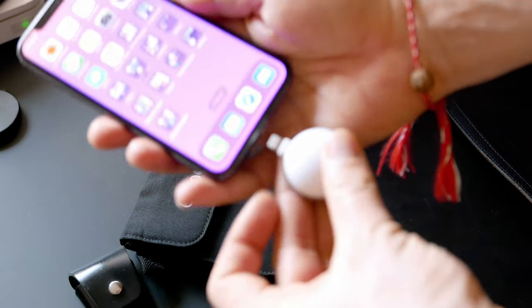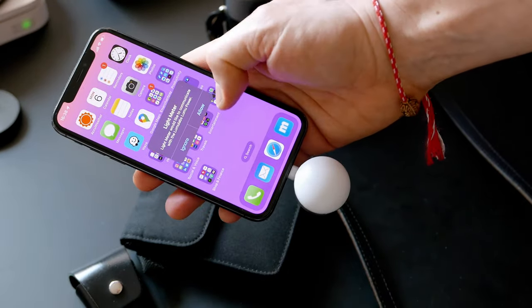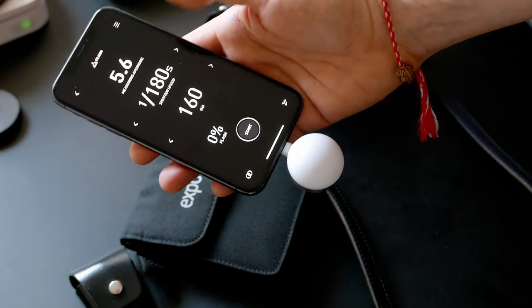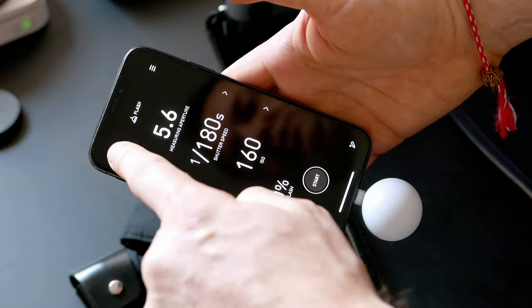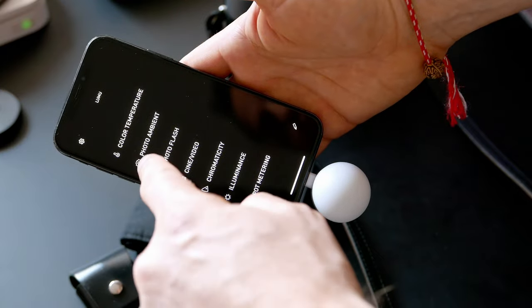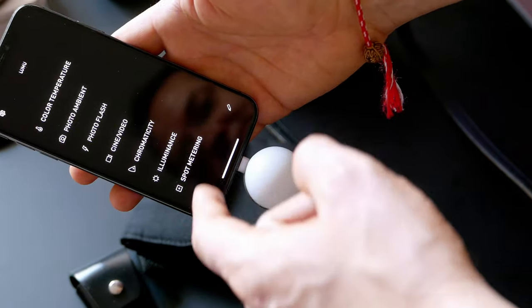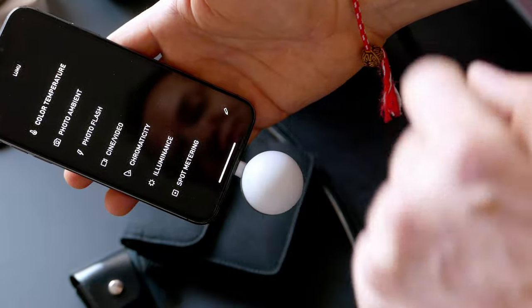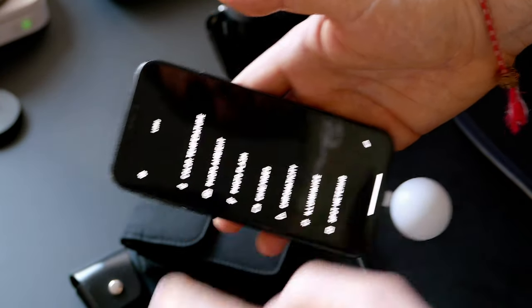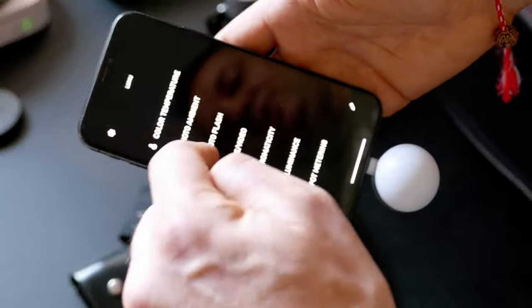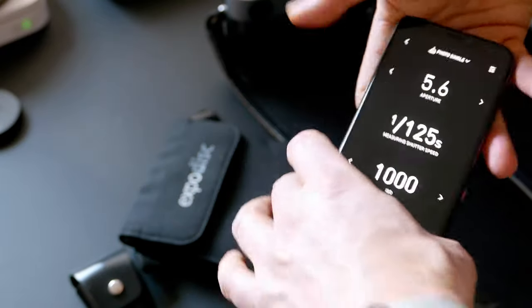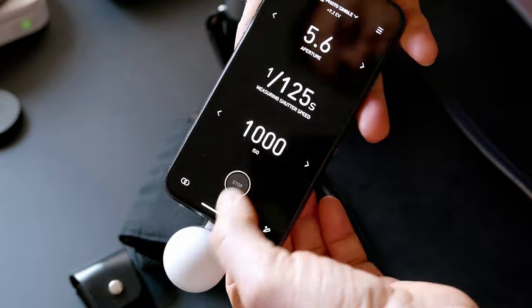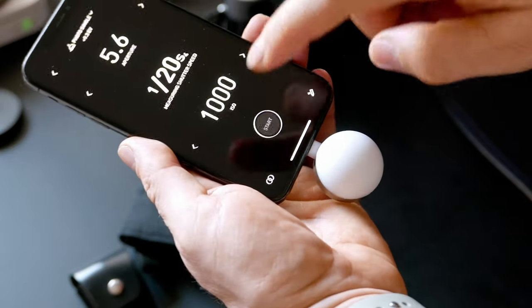Let me unlock my phone. Once you plug it in, it will say Lumu Meter, do you want to allow it to communicate? Here are the modes: color temperature, photo ambient, photo flash, cine video, chromacity and luminance, and spot metering.